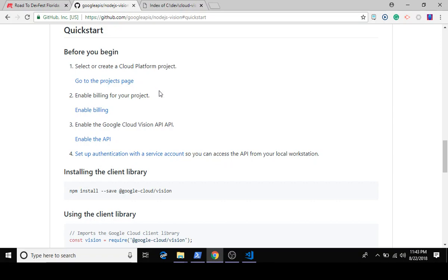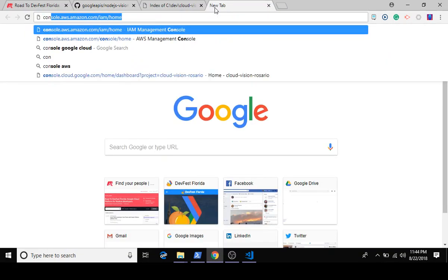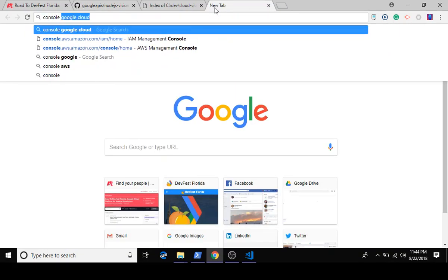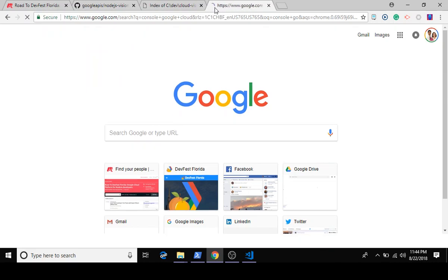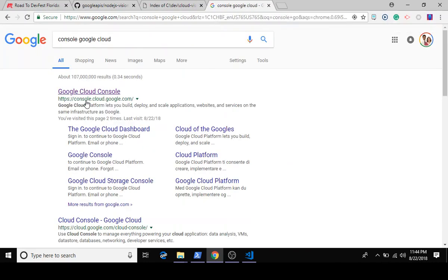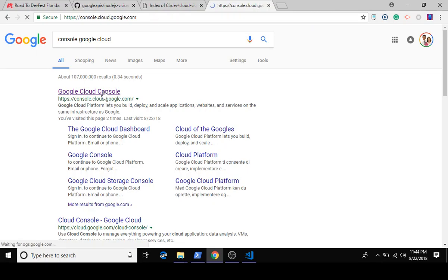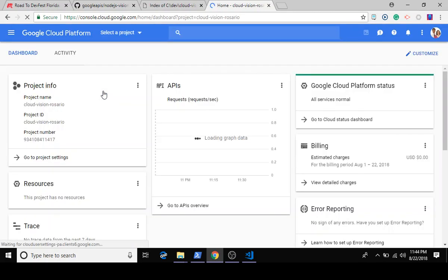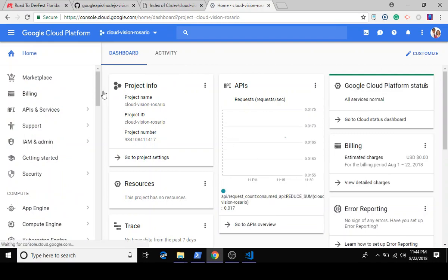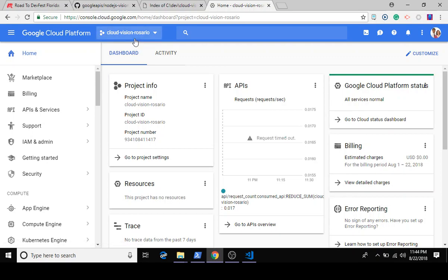We're going to go to our Google Cloud Platform console at console.cloud.google.com. You'll need to log in and get a few things set up on your own, and you will need to enable billing to do these code labs. I promise you you're not going to spend more than cents or maybe a dollar by going through these code labs.